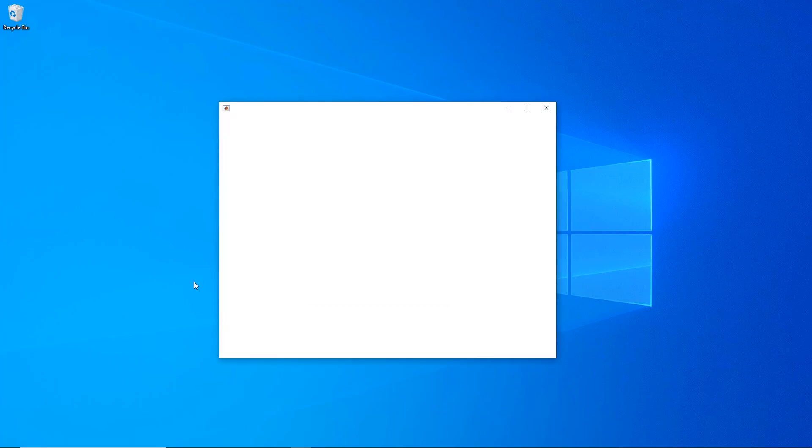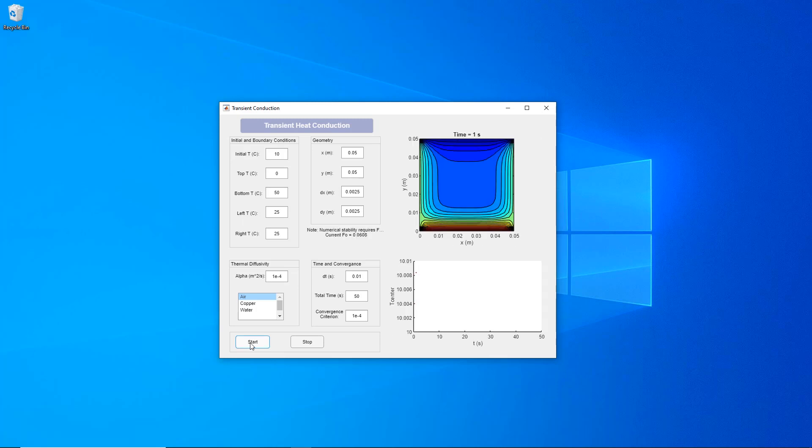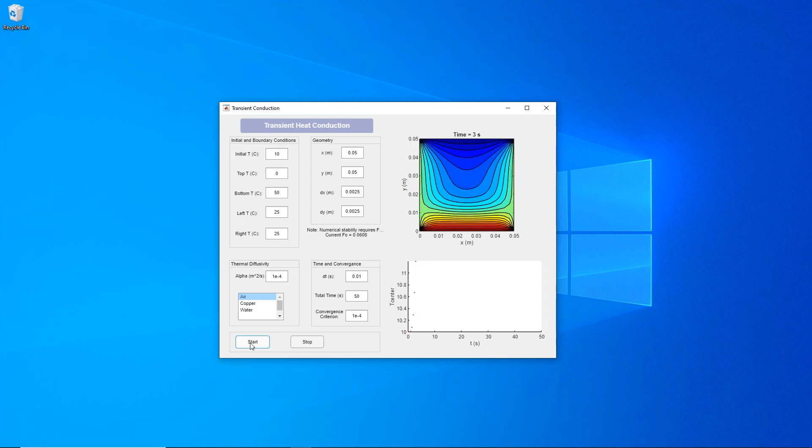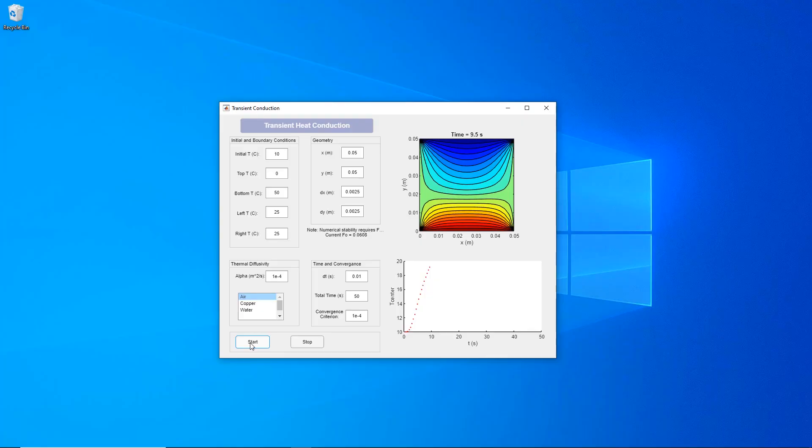Then, simply package your files and provide the generated installer to your end users, who can then install and run it like any other desktop application.